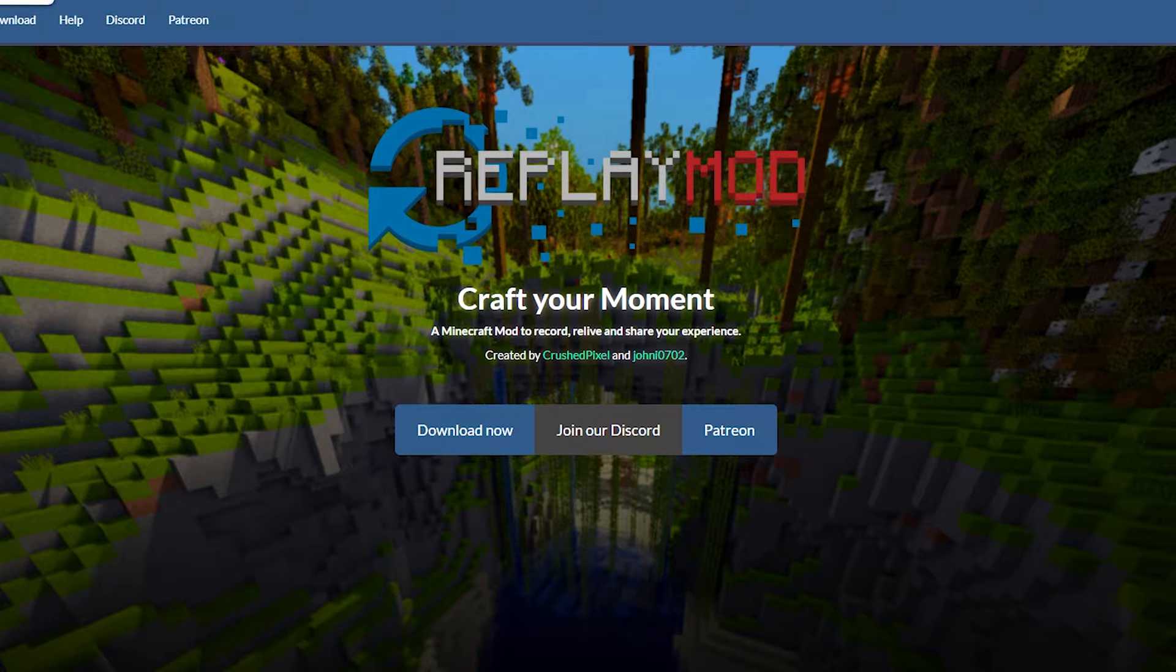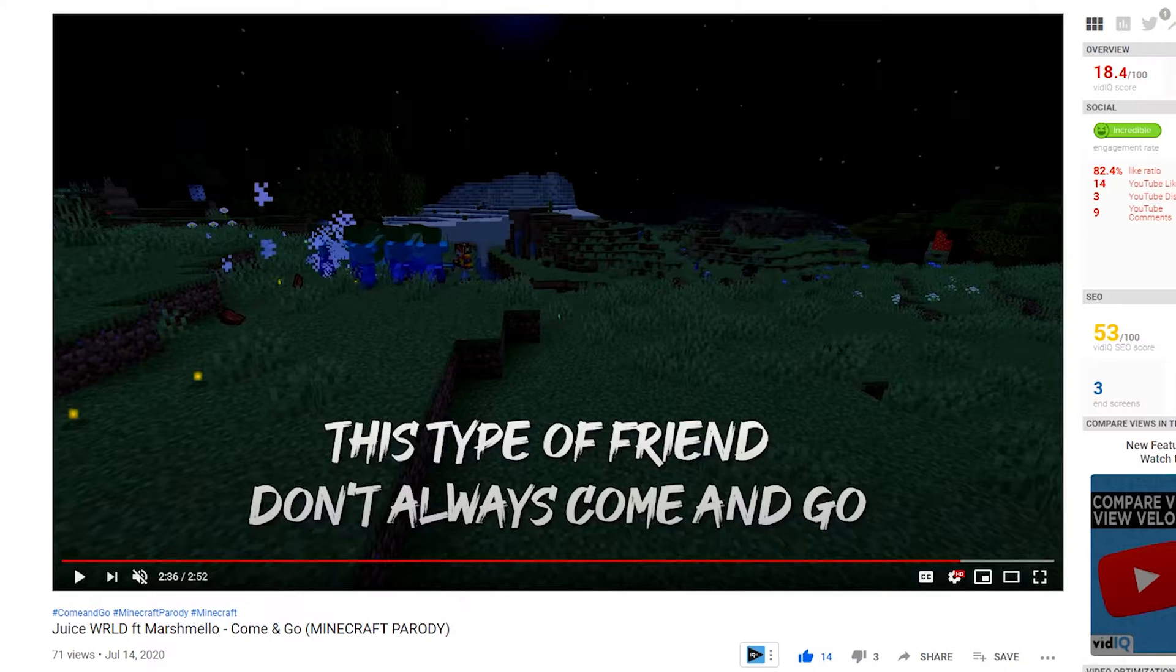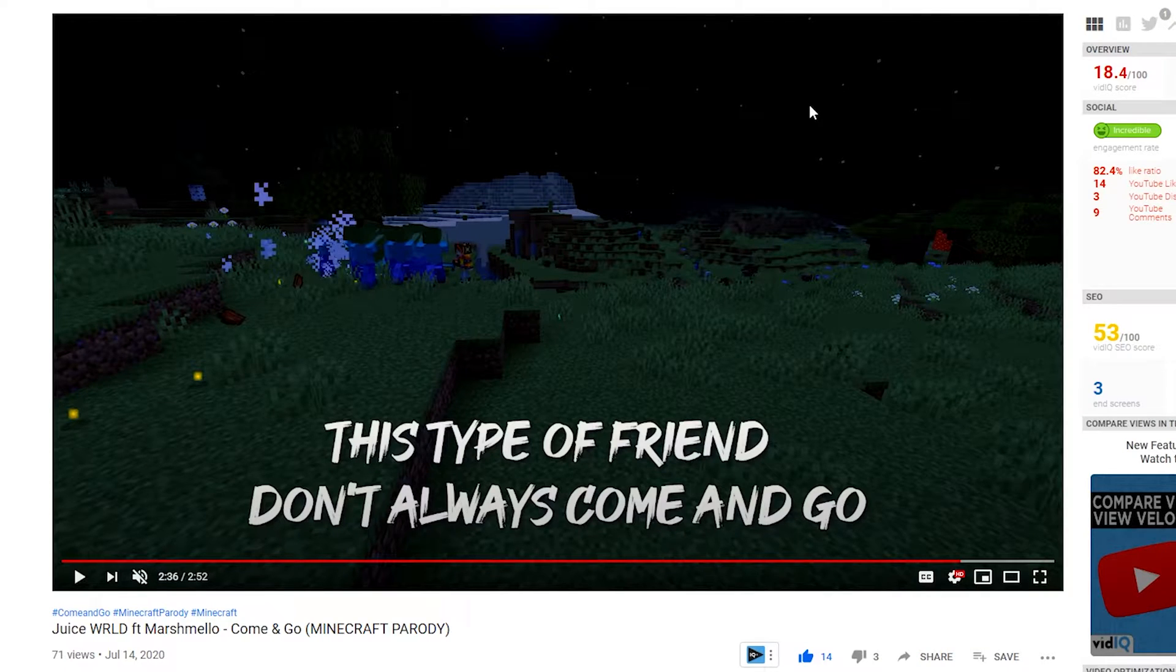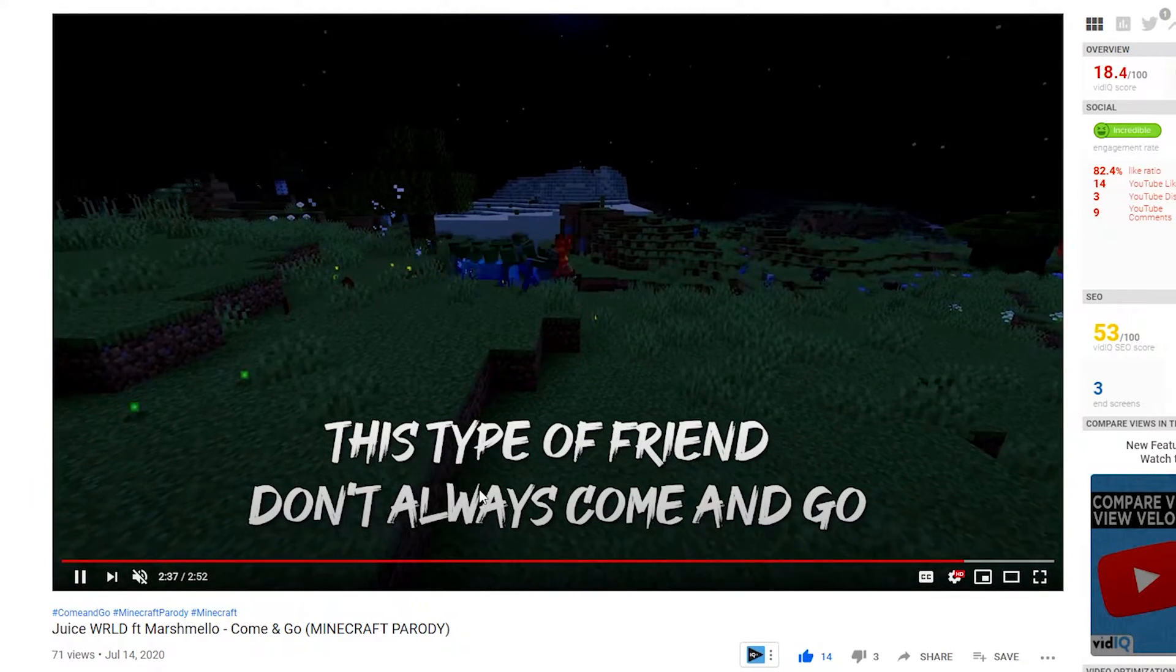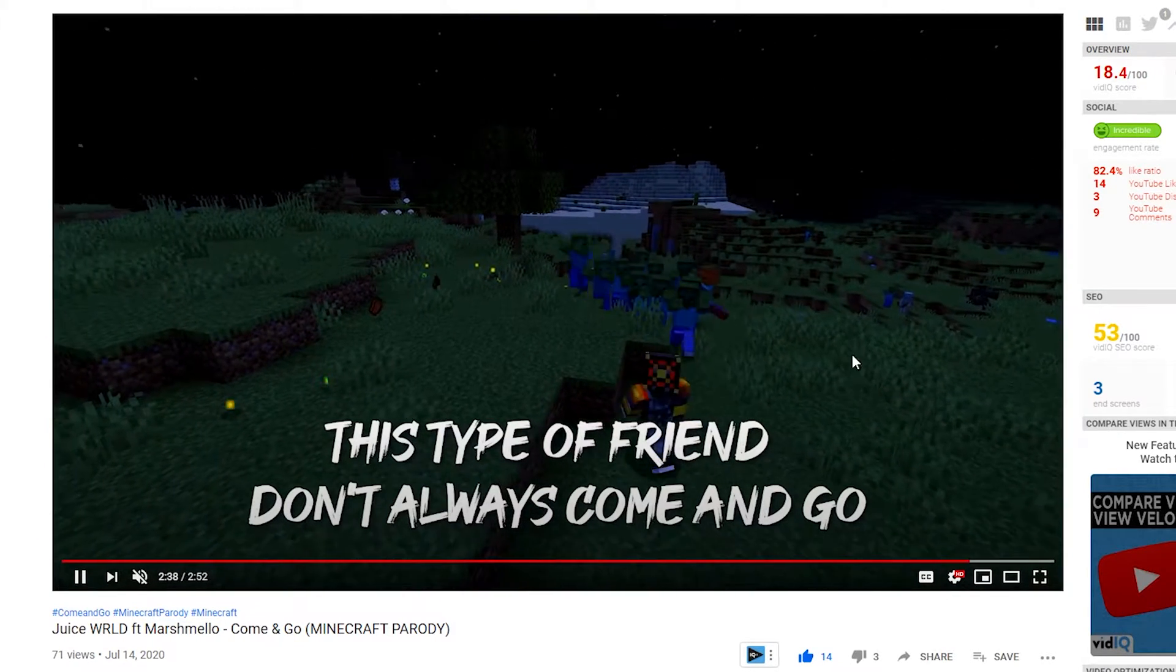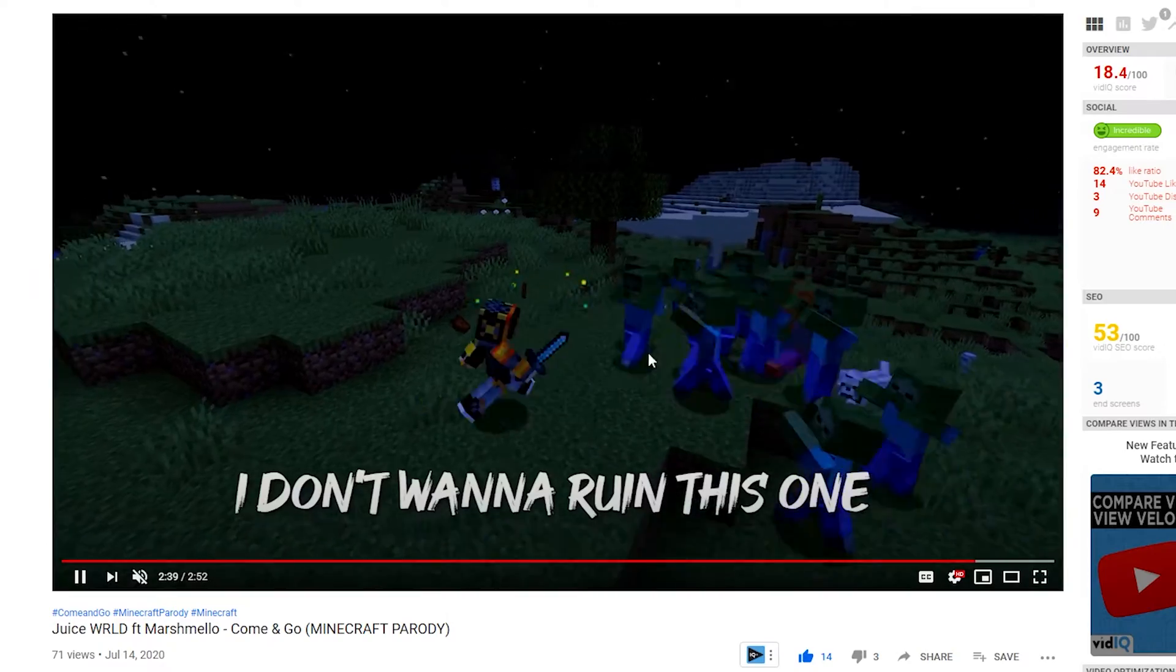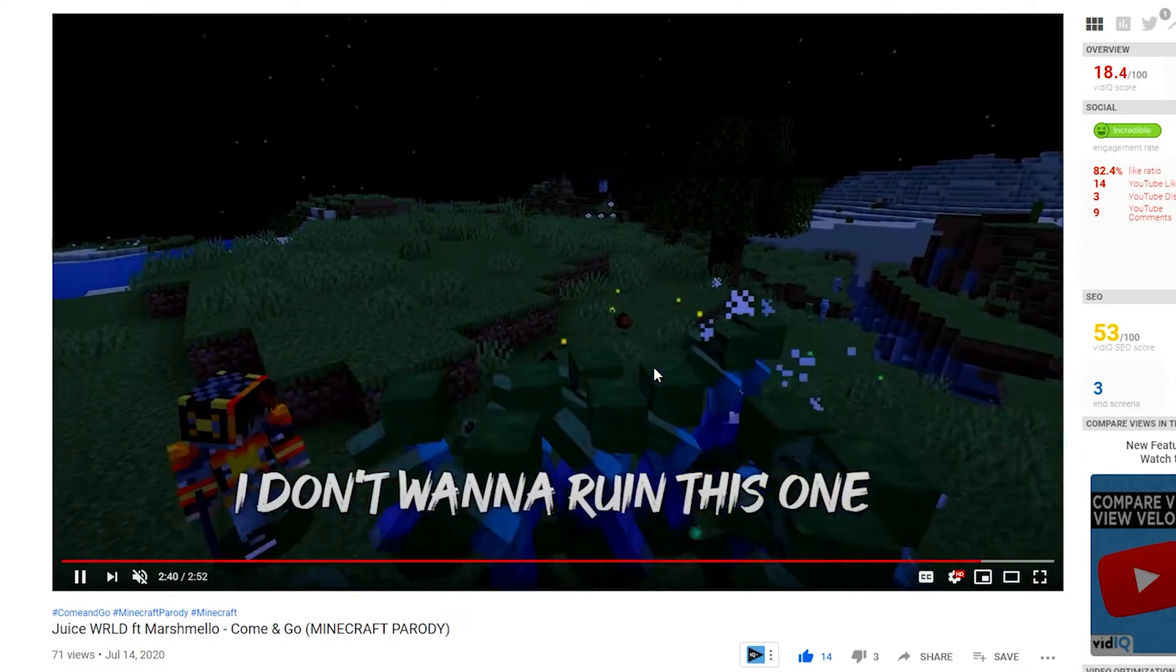The Replay Mod allows you to create amazing Minecraft cinematics. I even used it in one of my Minecraft parodies recently. You can see that in my Come and Go Minecraft parody, this shot over here was done using the Replay Mod.